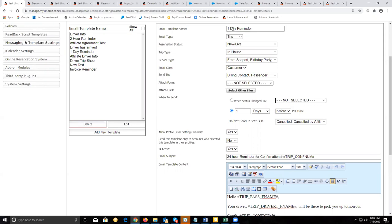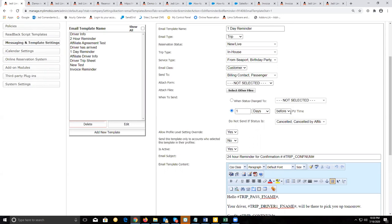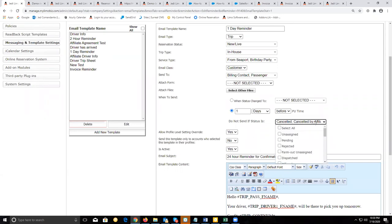Since we're sending this a day before the trip, instead of as a trigger based on a status change, we're going to use this option and set it to one day before, or we could set it to 24 hours before pickup time. Because we're setting this up here, we want to set the status to indicate when not to send this message.